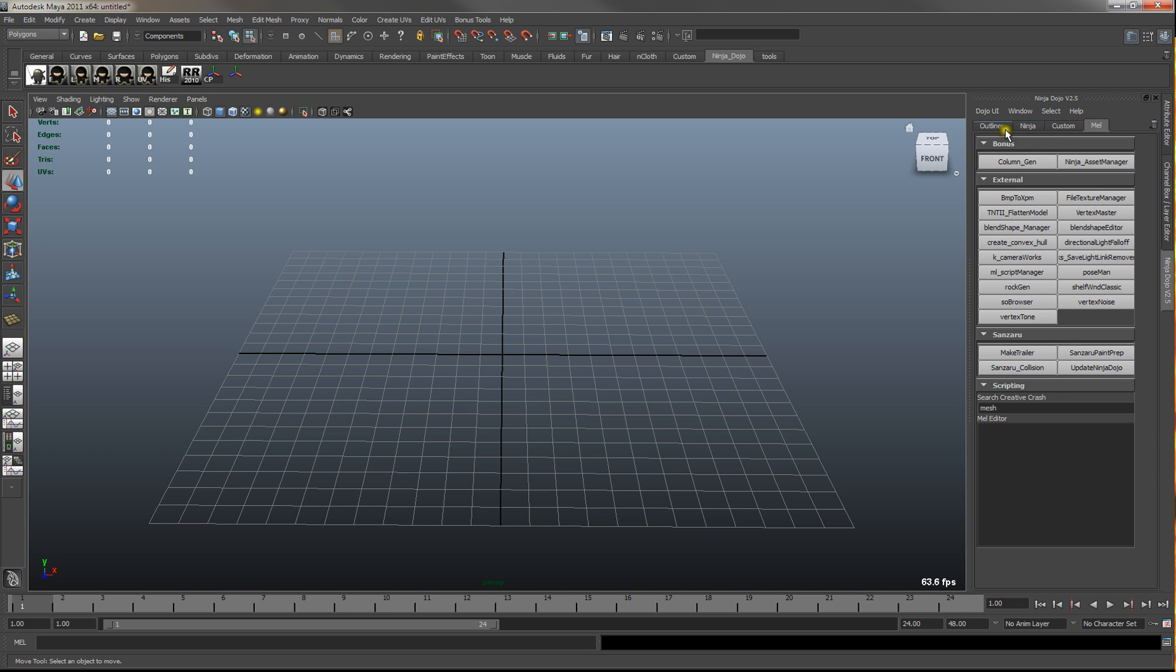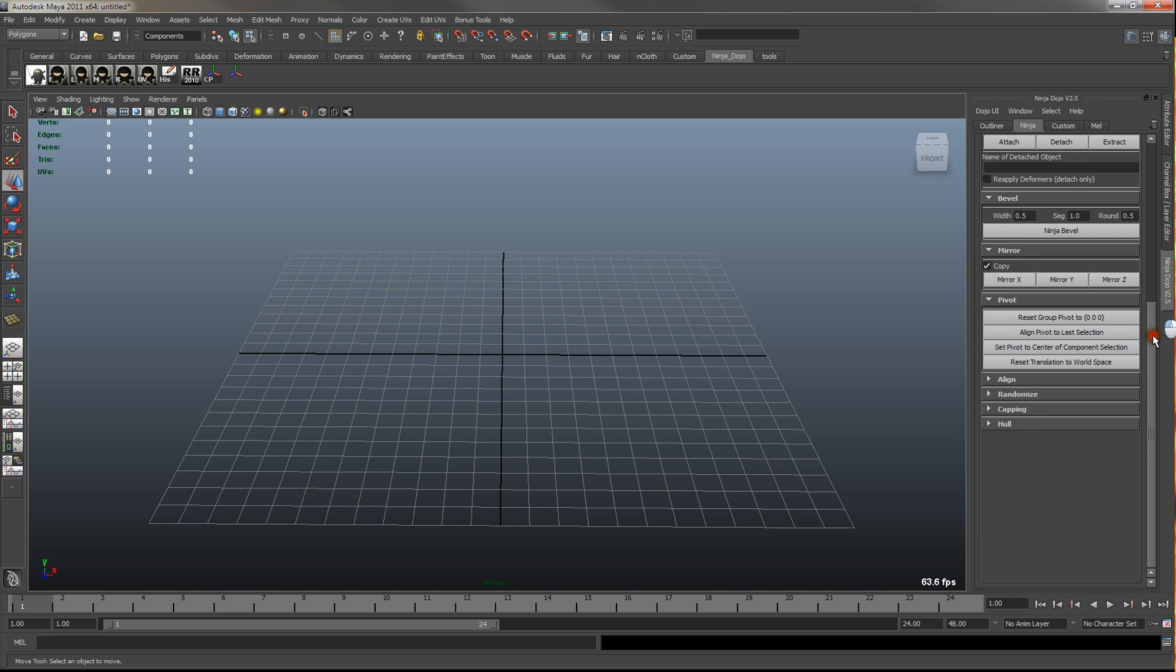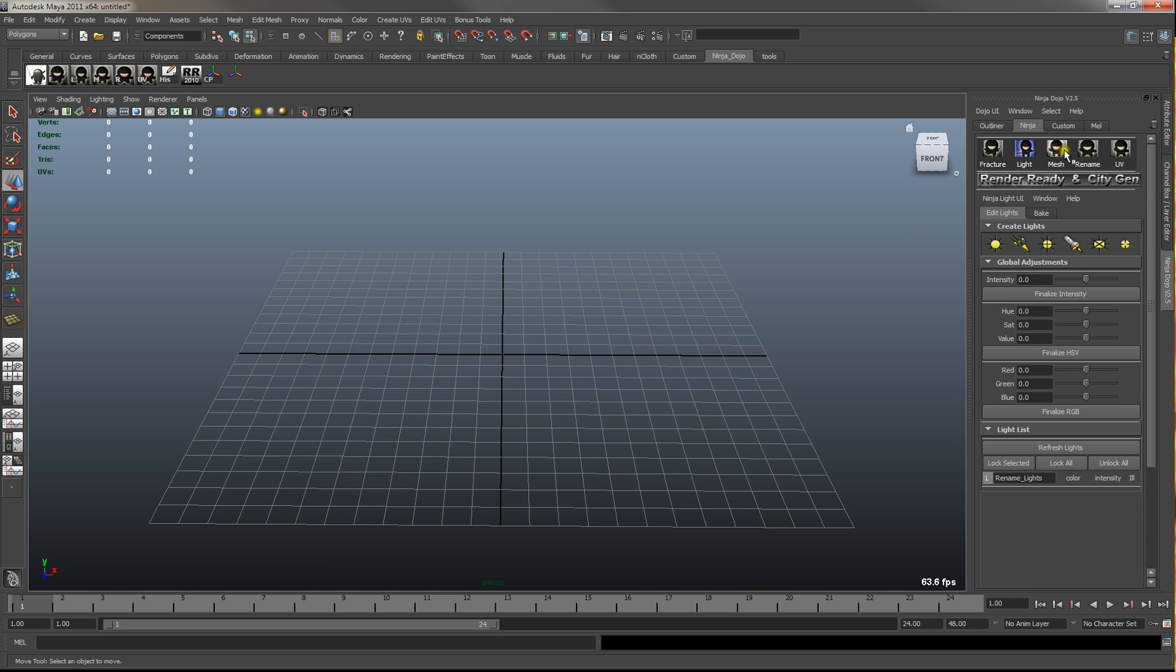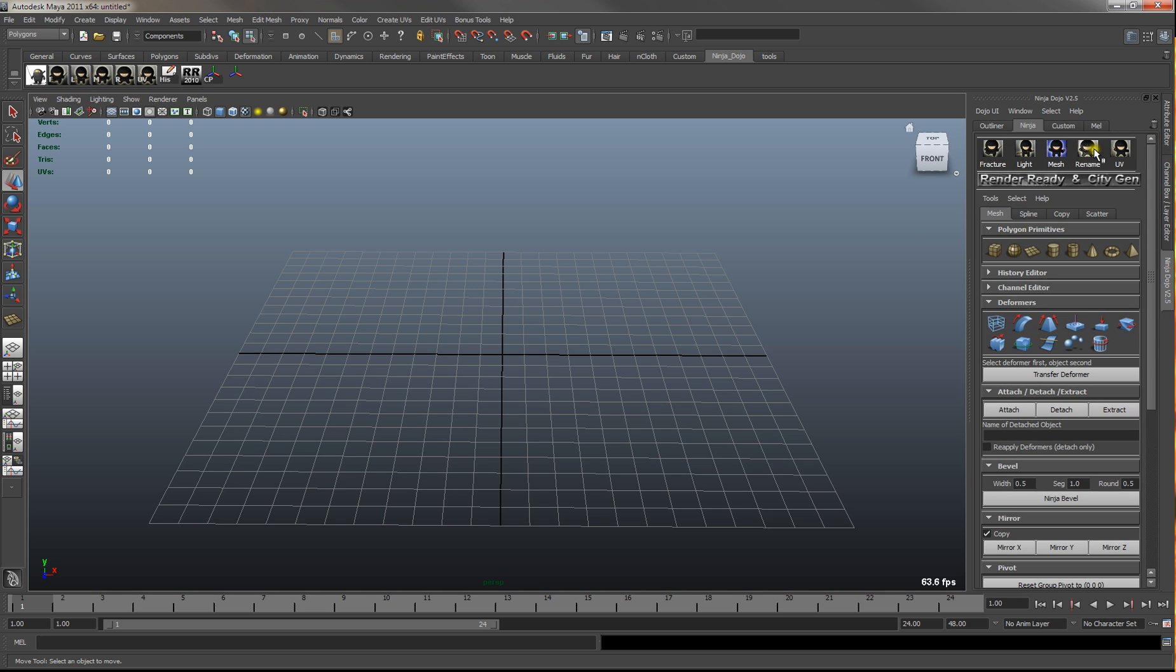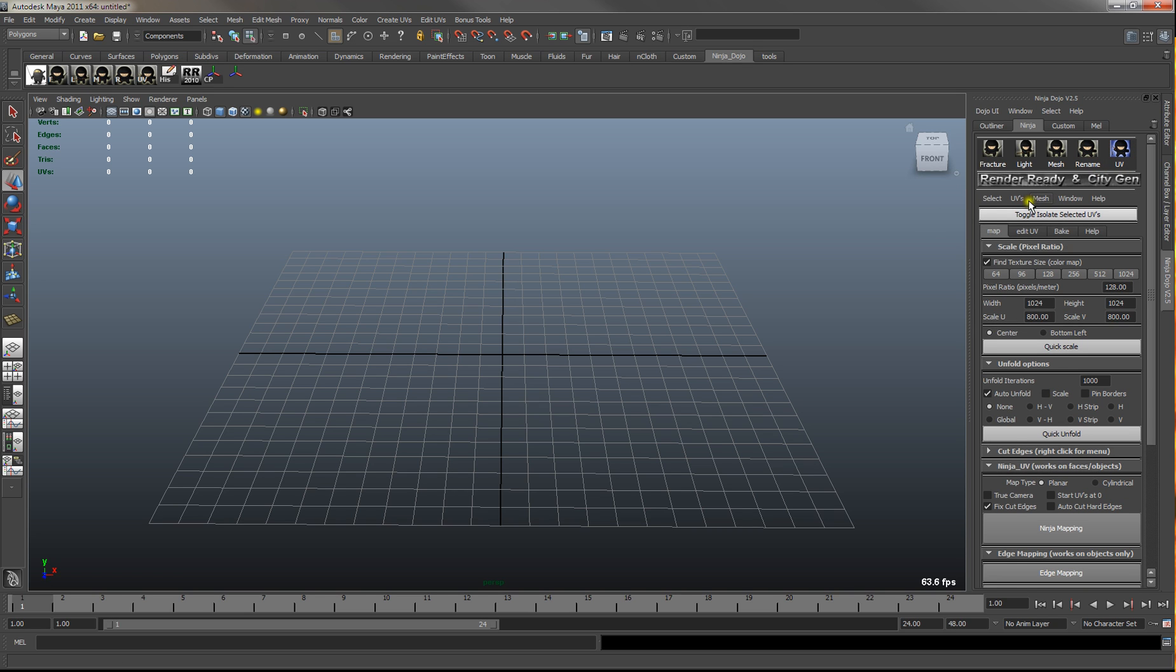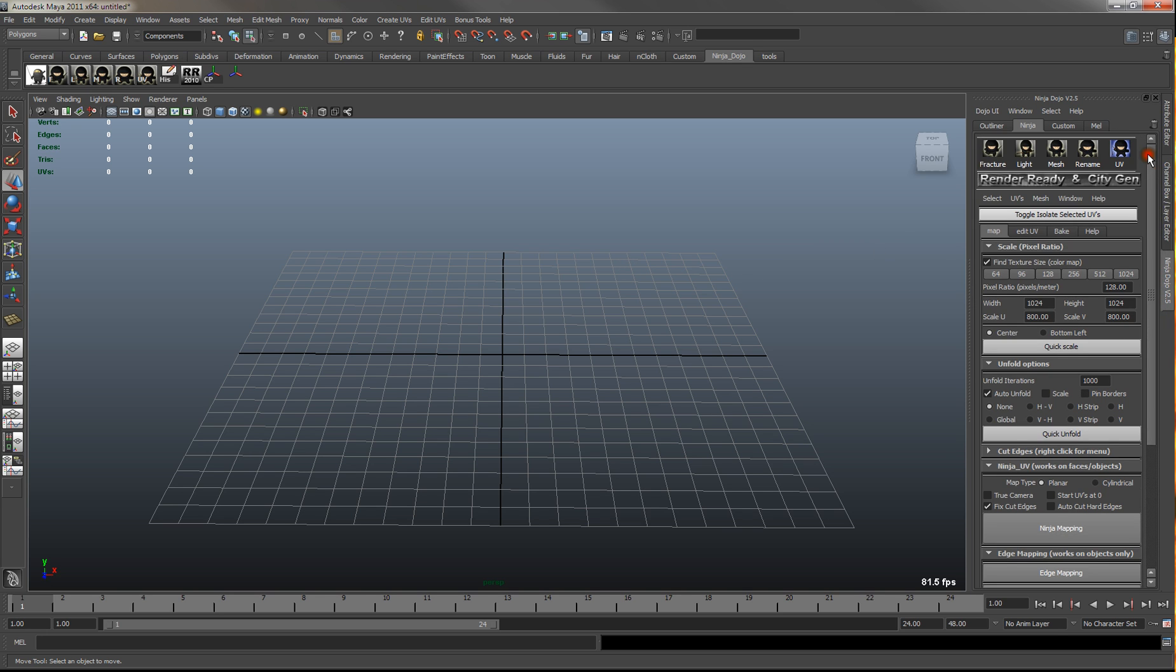Also in the Ninja Dojo stuff you have your fracture, your light, your mesh, your rename, and your UV tools. All of these come with the black belt version. So it's a pretty good set of tools for artists.